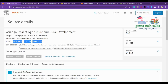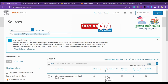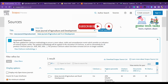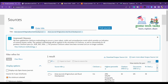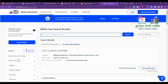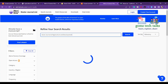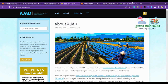The result in Scopus is 'Asian Journal of Agriculture and Rural Development,' which is different from the 'Asian Journal of Agriculture and Development.' So this journal is not in Scopus. However, it is in Web of Science, so it is indexed there.